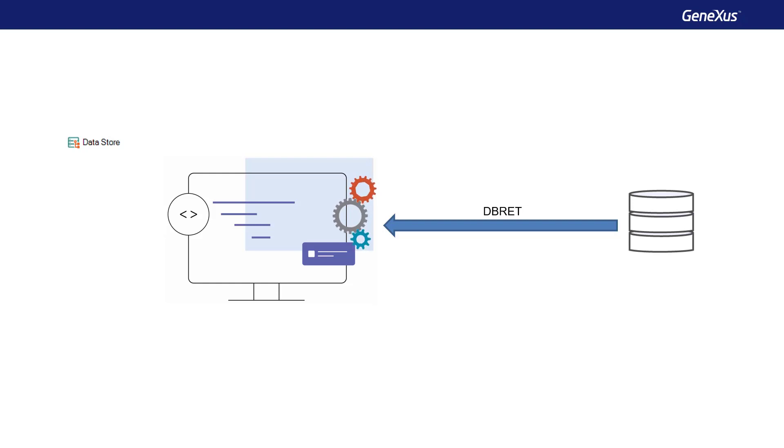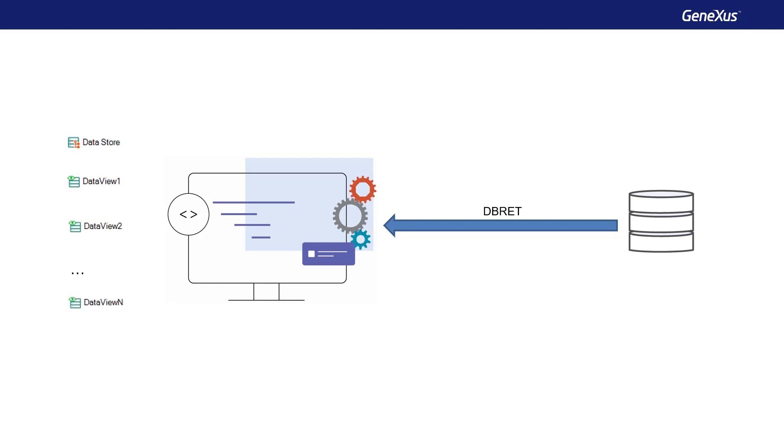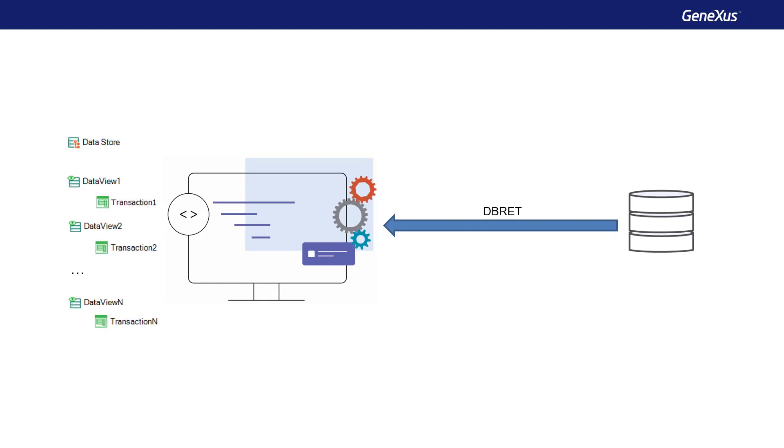Also, DataView objects connected to the external database tables will be created, and, if we want, the associated transactions will also be automatically created, which will allow us to add, delete, modify, or access the information as if it were from our own database.